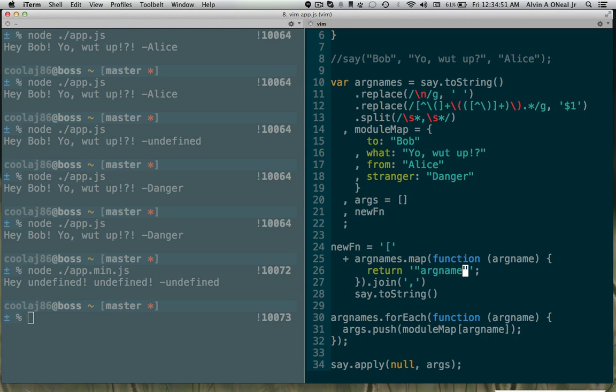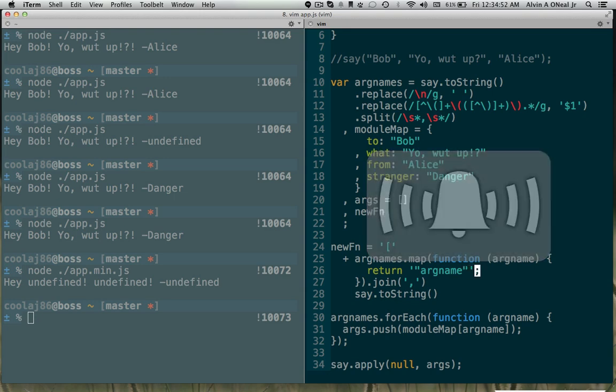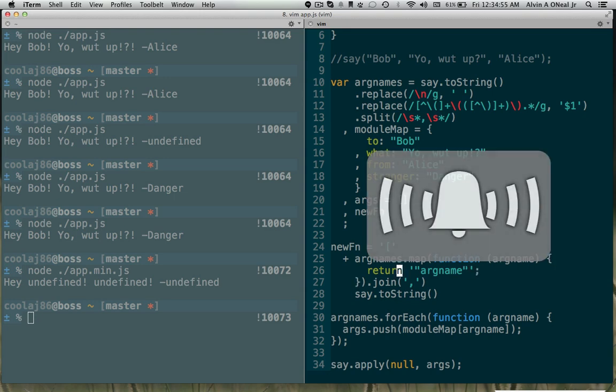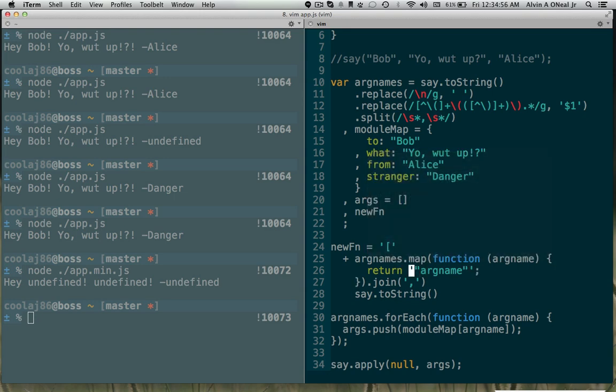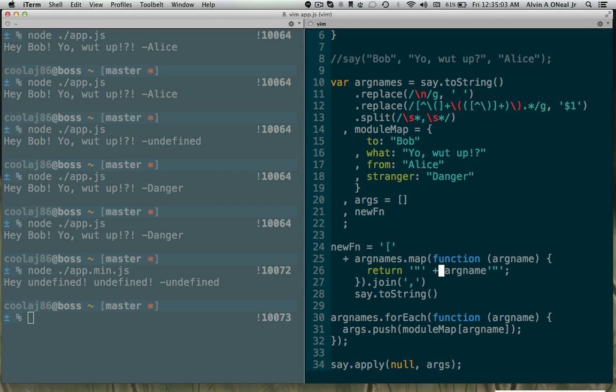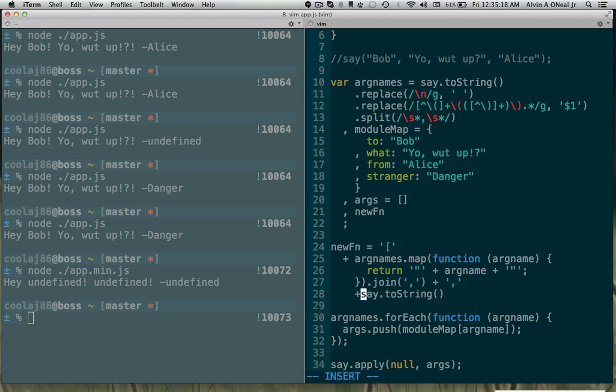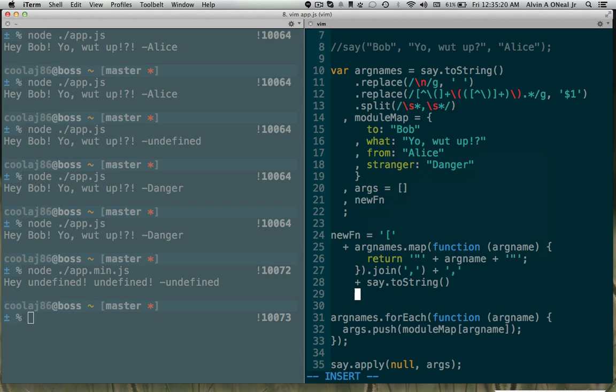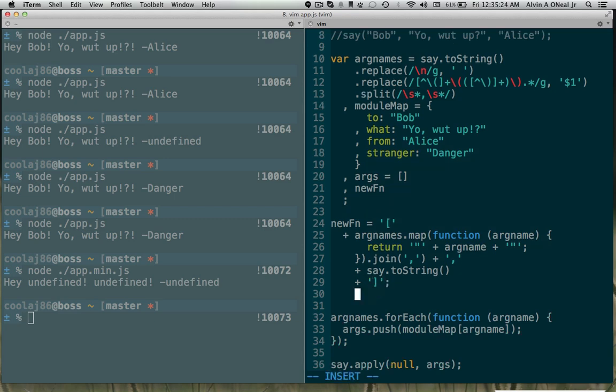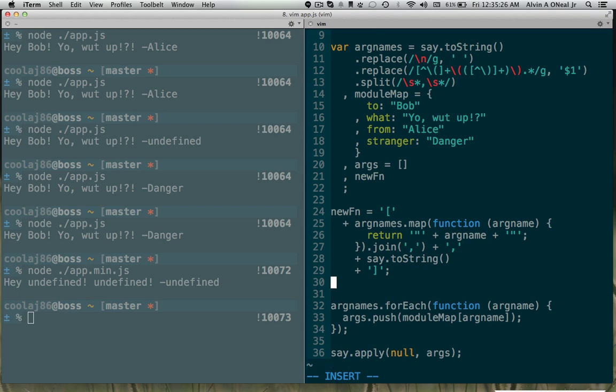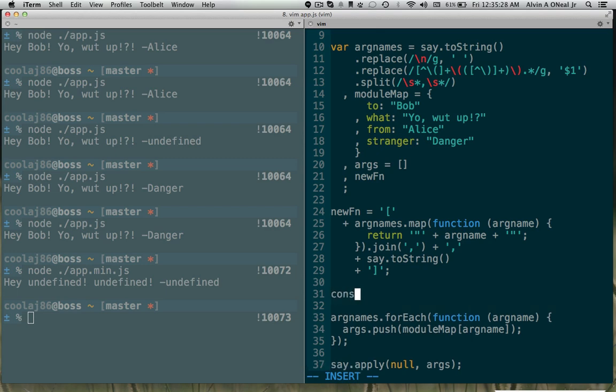So let's say newfn equals that argnames.map, argname, and it's going to be, it's going to get that plus it's going to get another comma plus it's going to get the string name plus it's going to get the closing bracket. Let's see if this turns out the way I think it will. Console.log newfn.